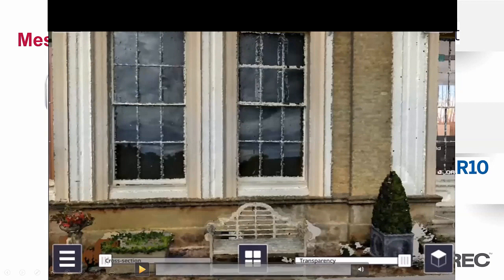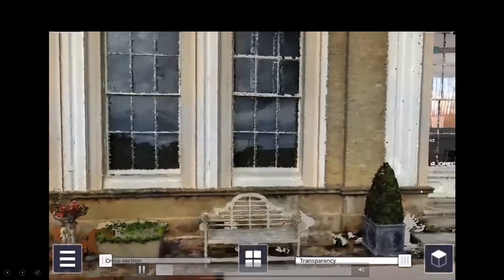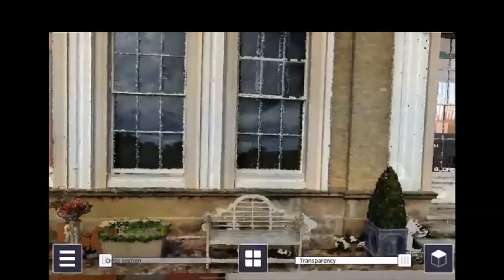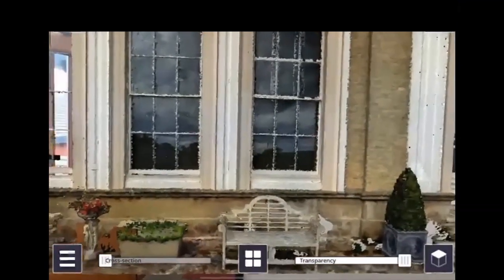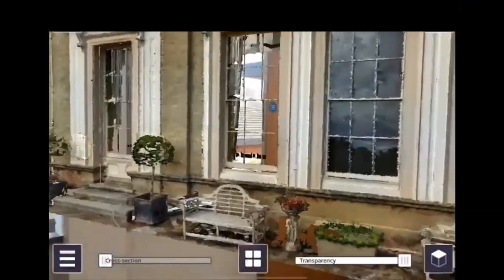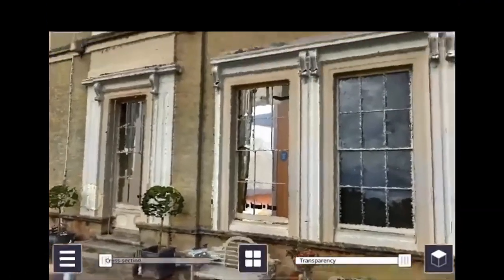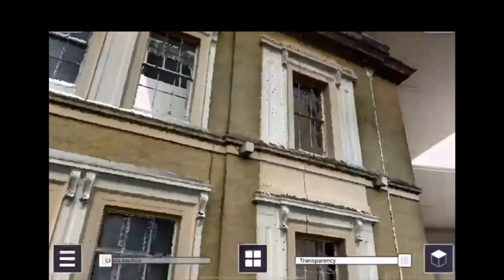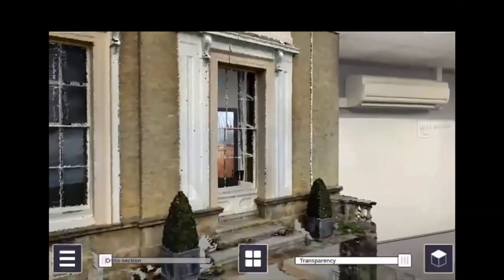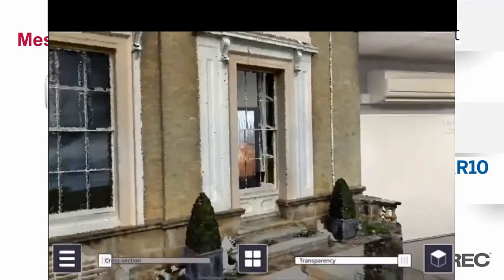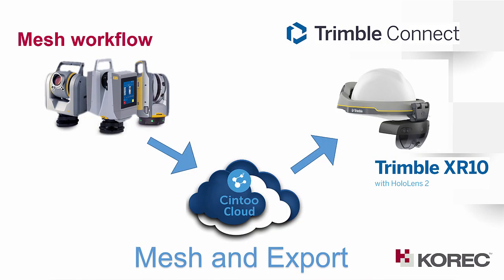This is a video recorded straight from the XR10 device, showing that mesh model overlaid with the real world — in this case, one of our training offices in Huntington. You can see how detailed this mesh is — not even at the highest possible level of detail that Syn2Cloud can provide. You can take measurements, add annotations, provide tasks, and create to-do lists. It's quite a powerful tool.